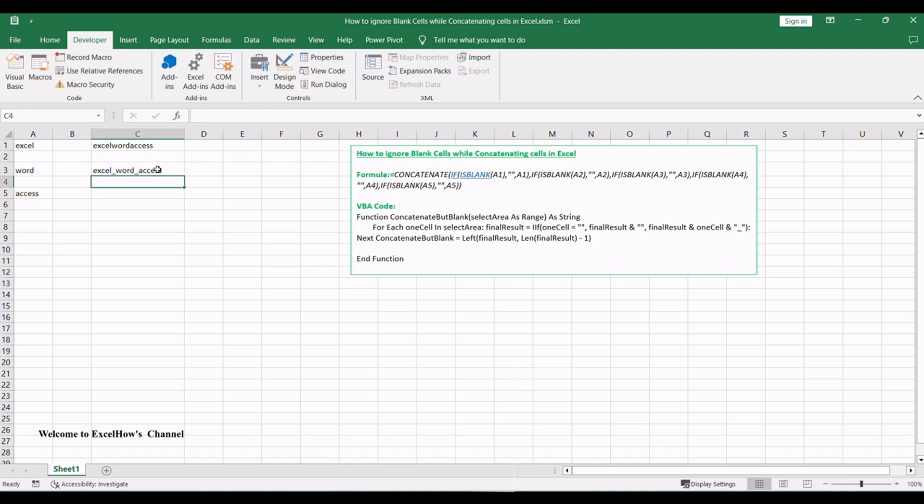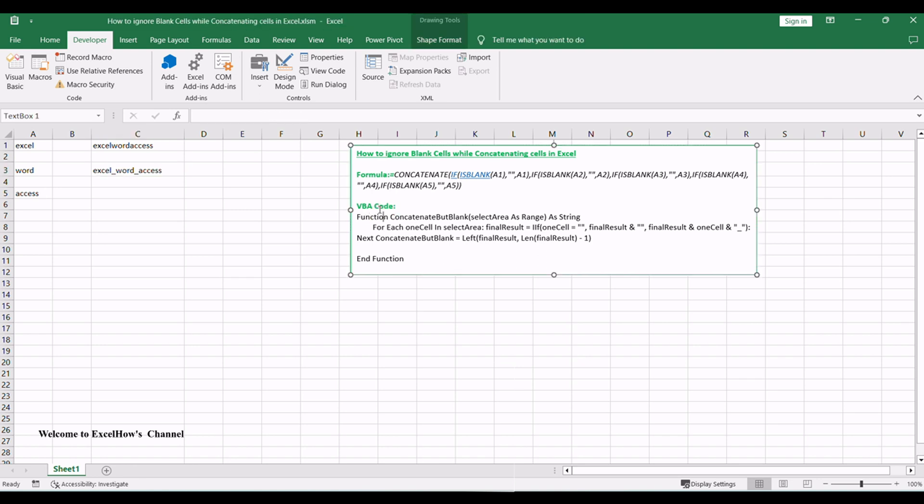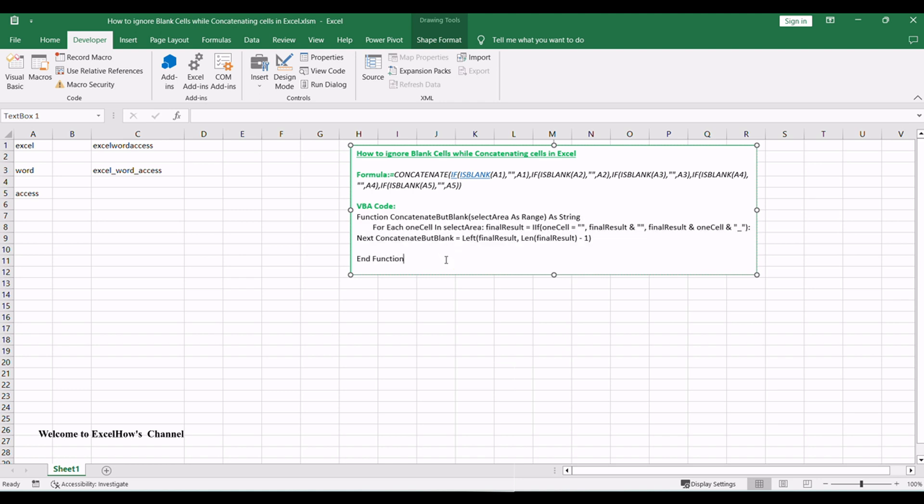By using the concatenate function in combination with the IF function and the ISBLANK function, you can easily ignore blank cells while concatenating cells in Excel. Thank you for watching. Remember to subscribe for more Excel tutorials.